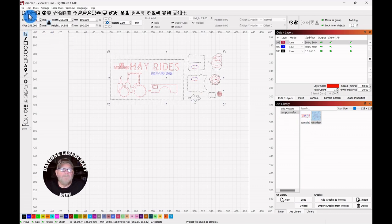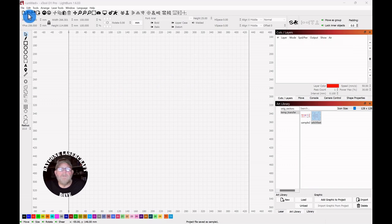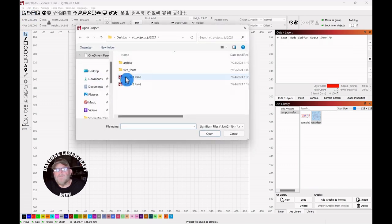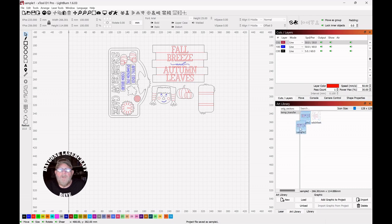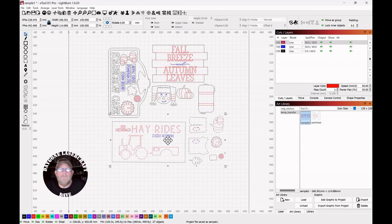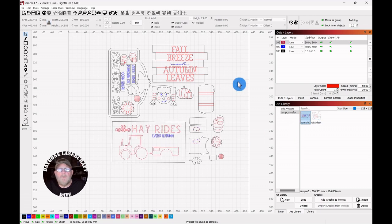Now you can go grab the project or the piece of project that you want to add it back to and just grab it, pull it out as a group, and you're good to go.